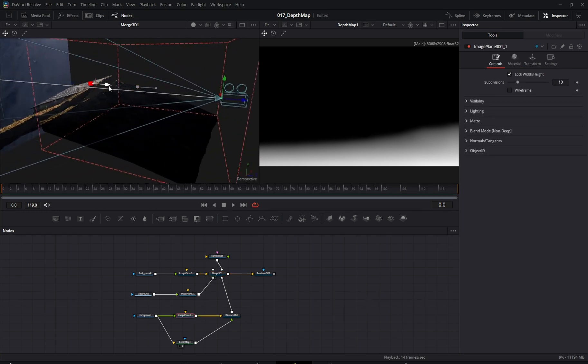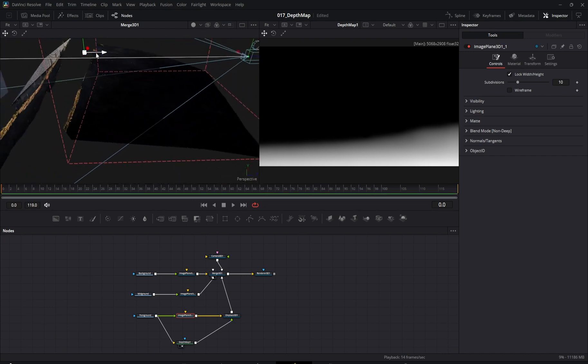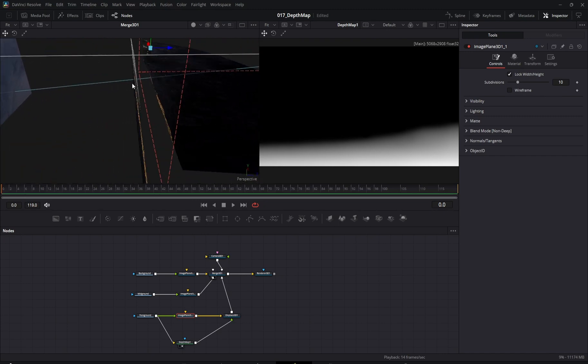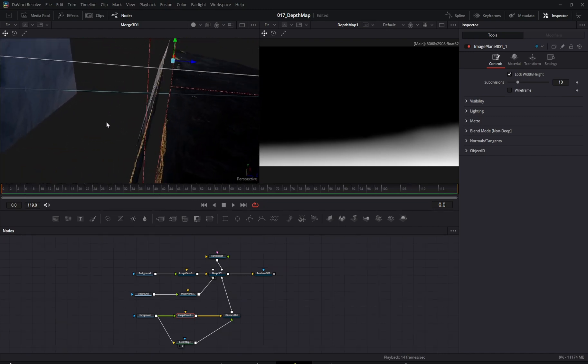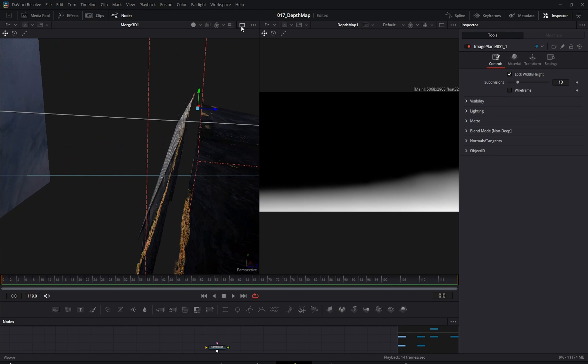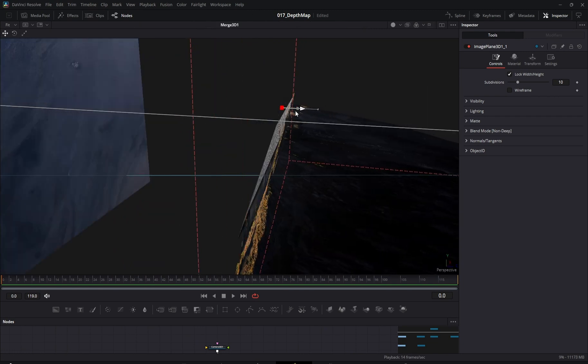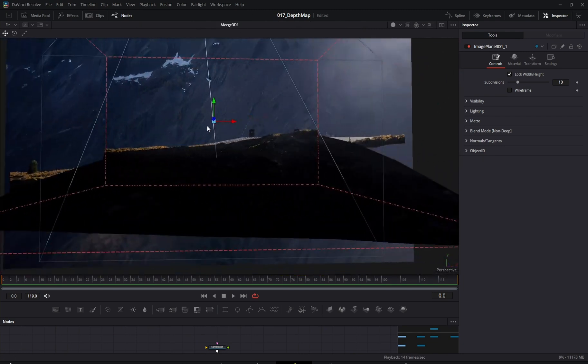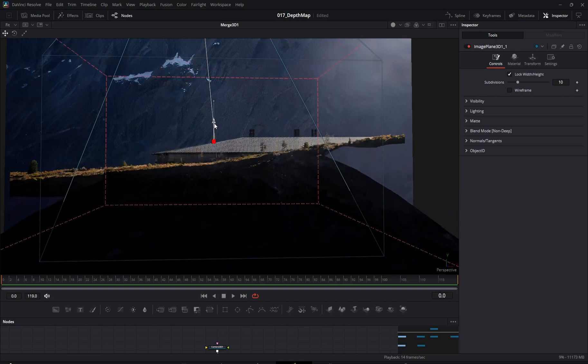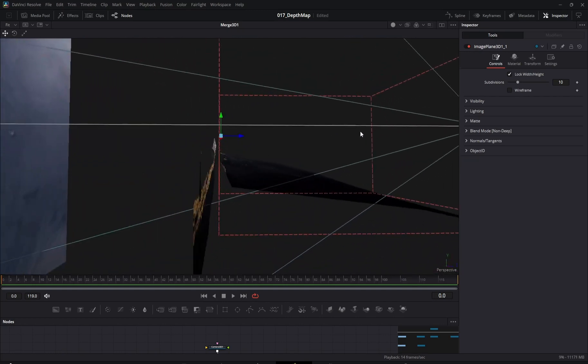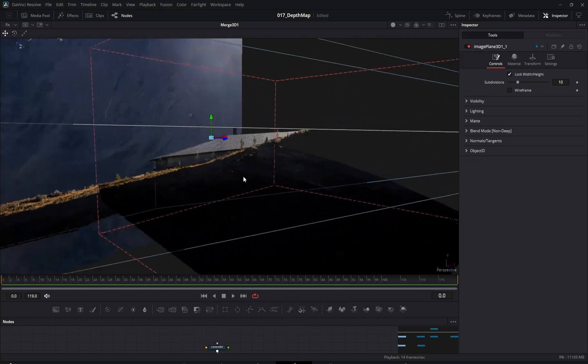Here, I'm aligning the displaced plane with the mid-ground plane. You'll notice the parallax effect is much more pronounced now.